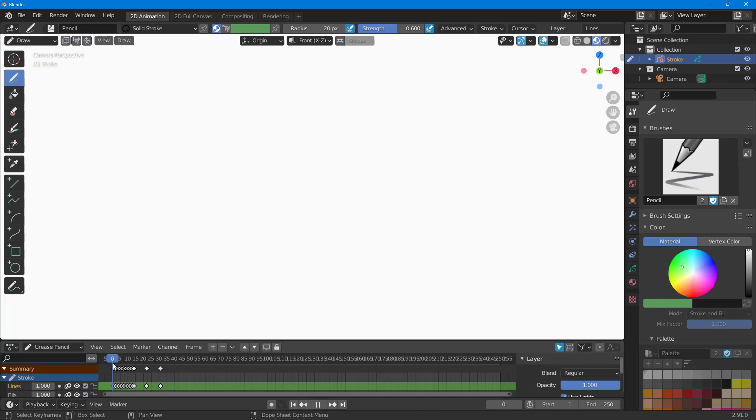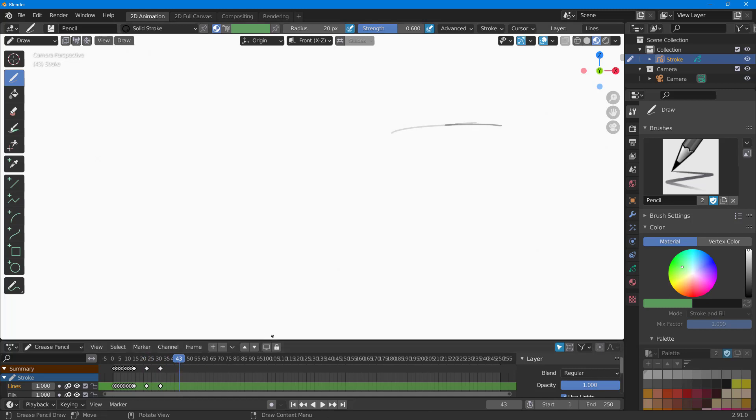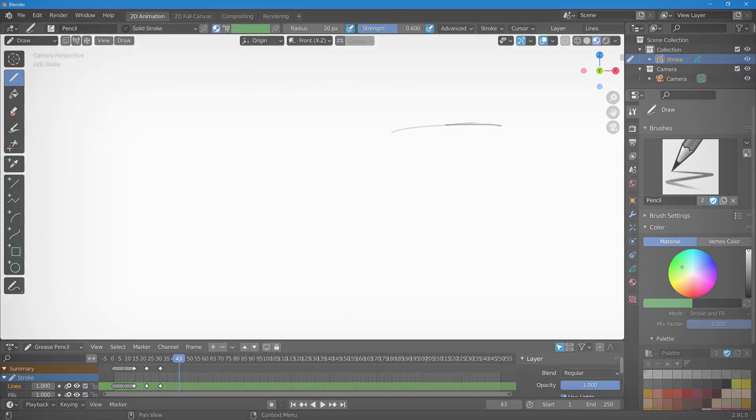That is how you can work with 2D animation inside of Blender for frame-by-frame animation. This is just an example. Hope you guys learned something. As always, please like, comment, share, and subscribe.